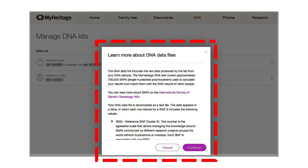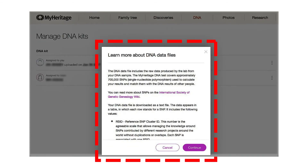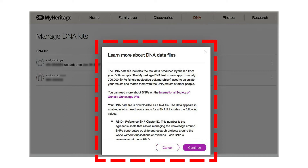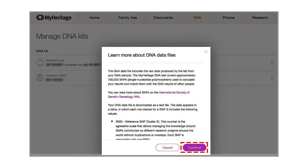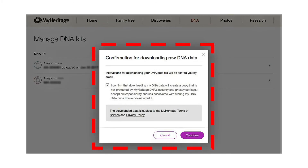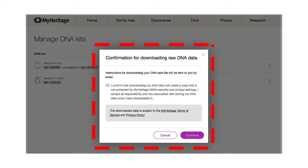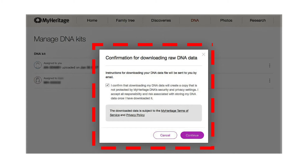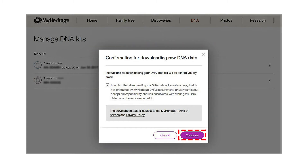Step 3. Upon clicking Download, you will see a popup on your screen. This contains information about what is in your DNA raw data file. Click the Continue button on the popup. Step 4. You should see the terms and conditions pop up next. You'll be required to accept them and click on Continue.